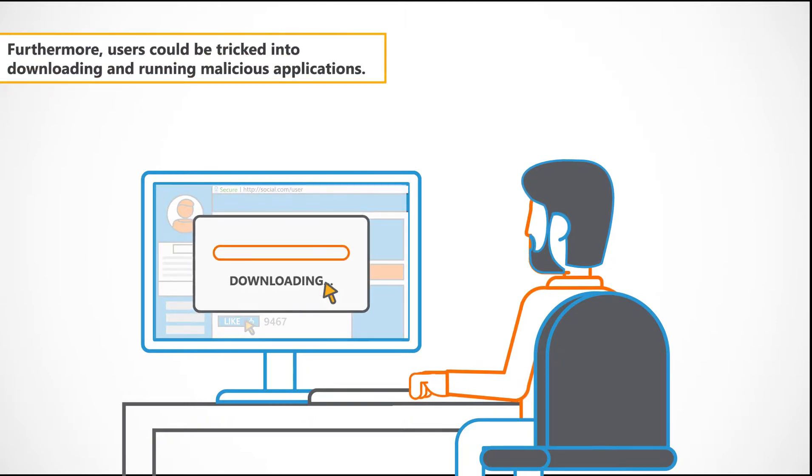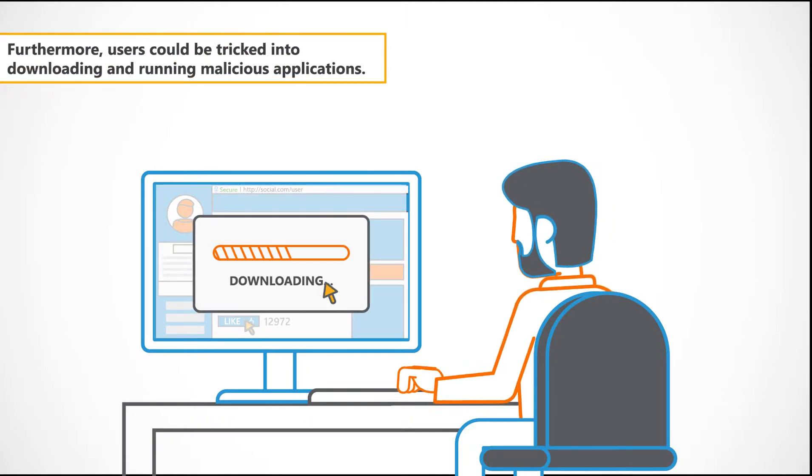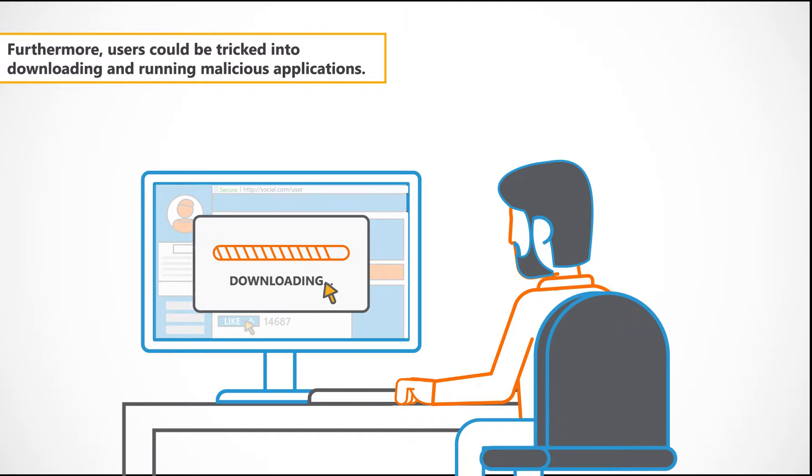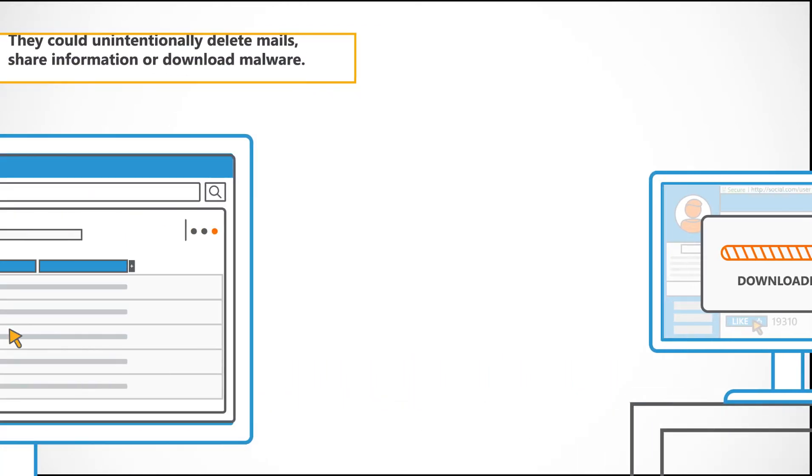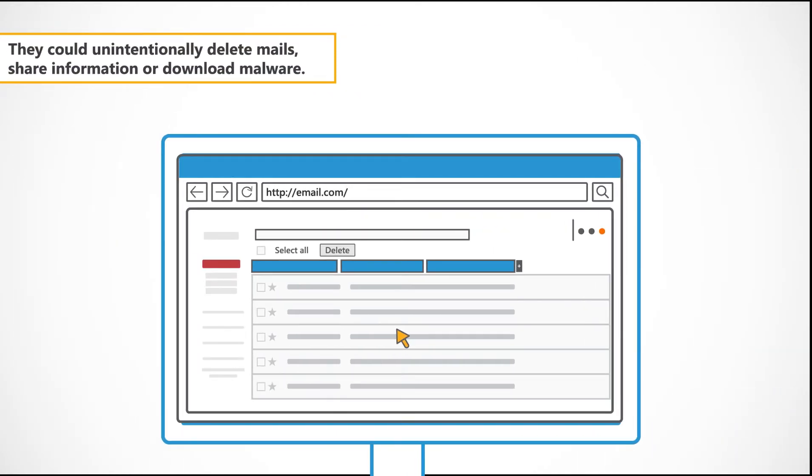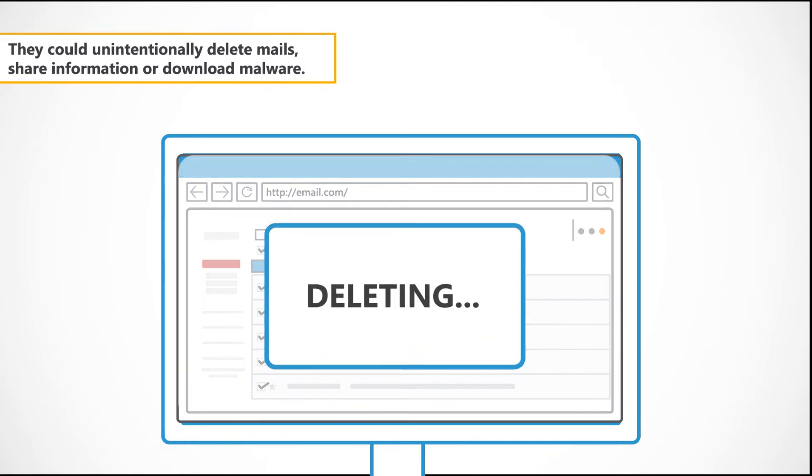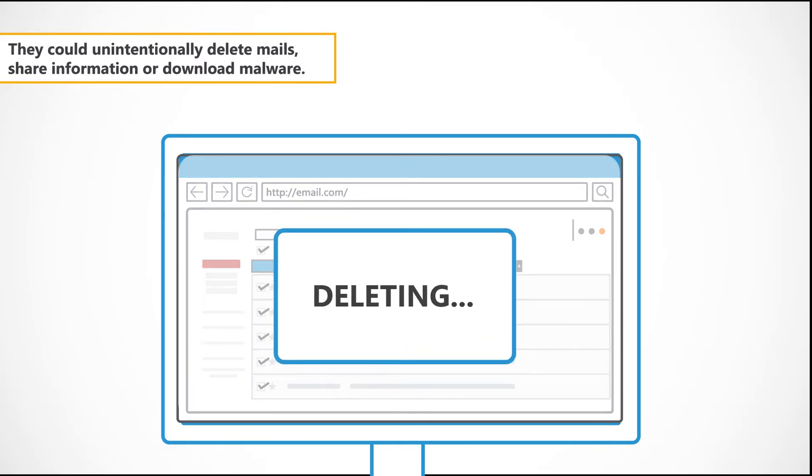Furthermore, users could be tricked into downloading and running malicious applications. They could unintentionally delete mails, share information, or download malware.